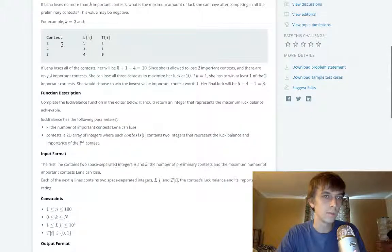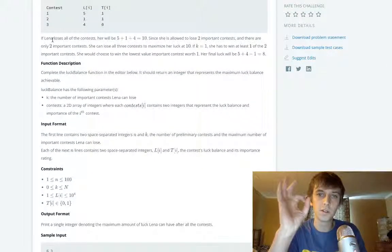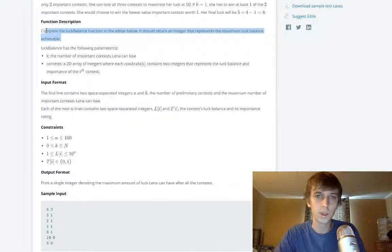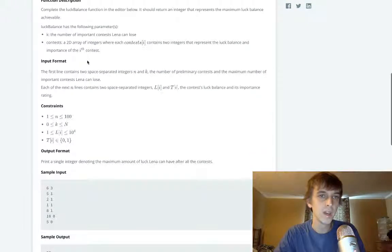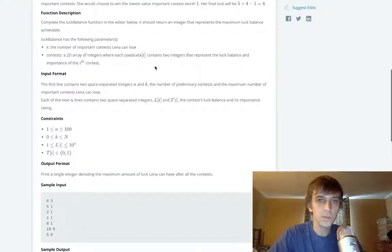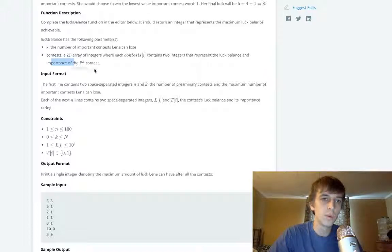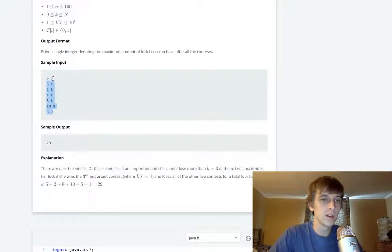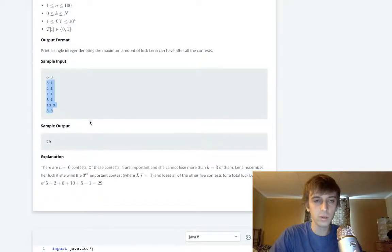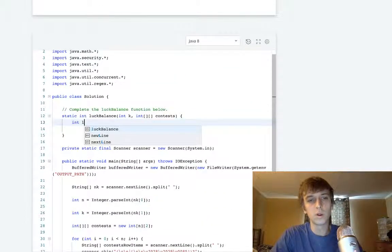If Lena loses no more than k contests, what is the maximum luck balance? This value may be negative. Her luck starts at zero. The function should return an integer representing the maximum luck balance achievable. k is the number of important contests she can lose, and we have a 2D array of contests — each row contains two integers representing the luck balance and the importance of the i-th contest.